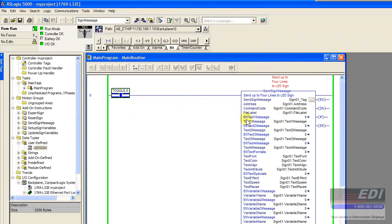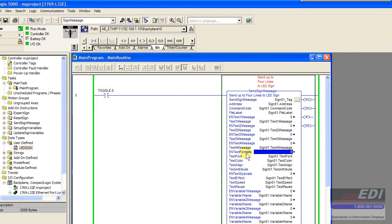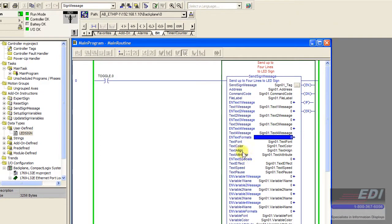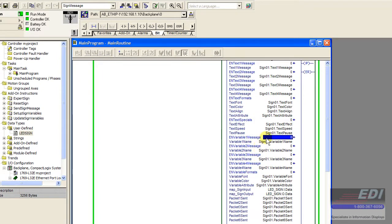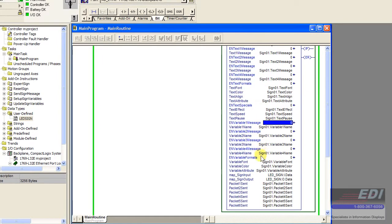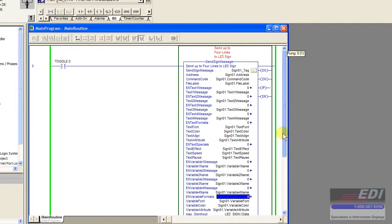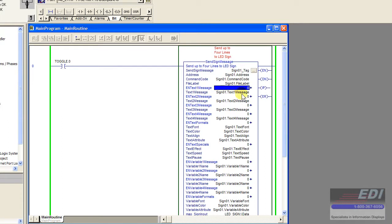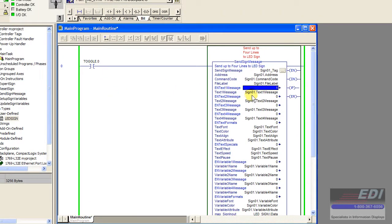You'll notice we have these additional flags with the block: enable text 1 message, enable 2, enable 3, enable 4, enable text formats, enable special effects, enable variables, and enable variable formats. This is important because we're giving you the option to turn on or off whether you want to transmit a particular message.